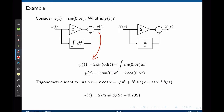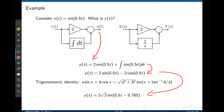We are now able to find an expression for y: it is simply 2 times x plus the integral of x, where x is sin(0.5t). By solving for the integration, we have negative 2 cos(0.5t), and using a trigonometric identity, we can simplify this expression into one single term. The output of our system again has the same shape — it is a sinusoidal waveform — has the same frequency as the input, that is 0.5 radians per second, but two things have changed: the magnitude of the output, which is now 2√2, and the phase, which is now shifted by 0.785 radians.